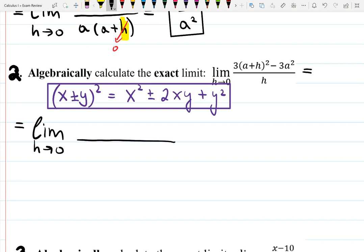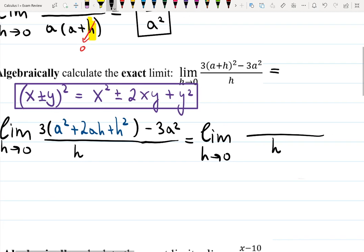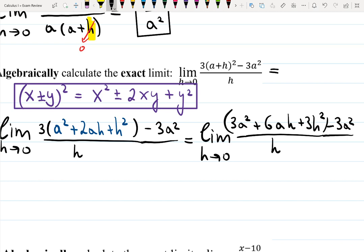Let's use it in the numerator. Limit as h goes to zero — don't touch h until the last moment. In the numerator I'll have 3 times (a² + 2ah + h²) minus 3a². Distributing the 3: 3a² plus 6ah plus 3h² minus 3a². As you can see, 3a² and negative 3a² cancel.